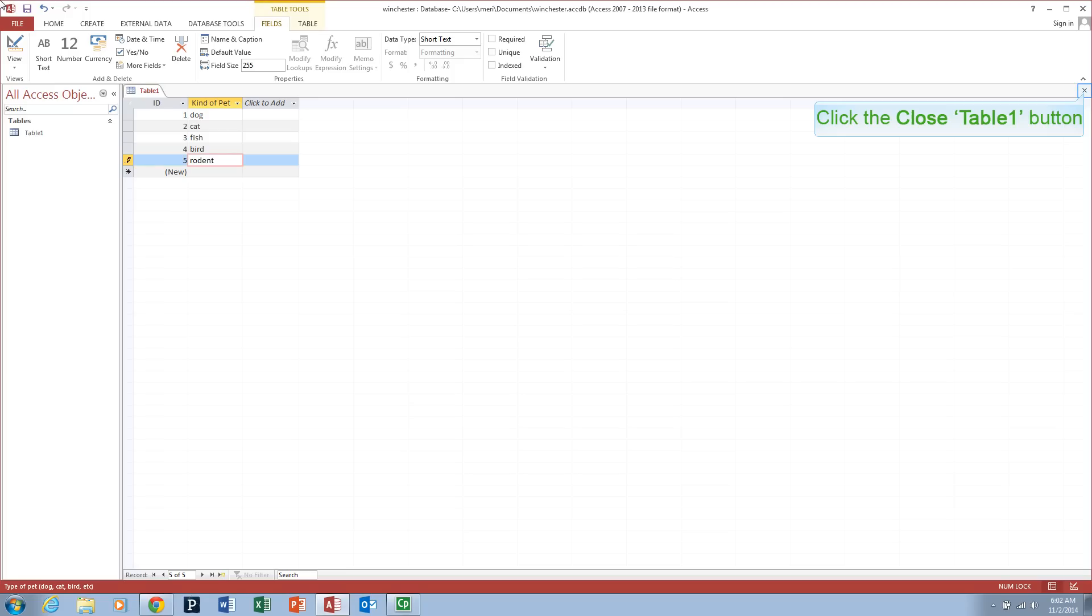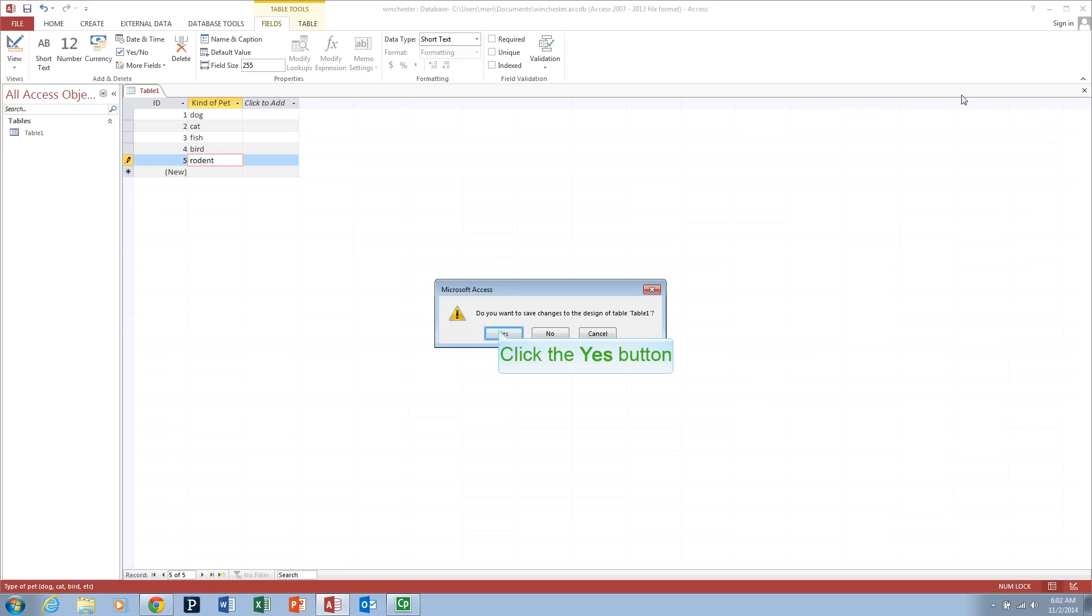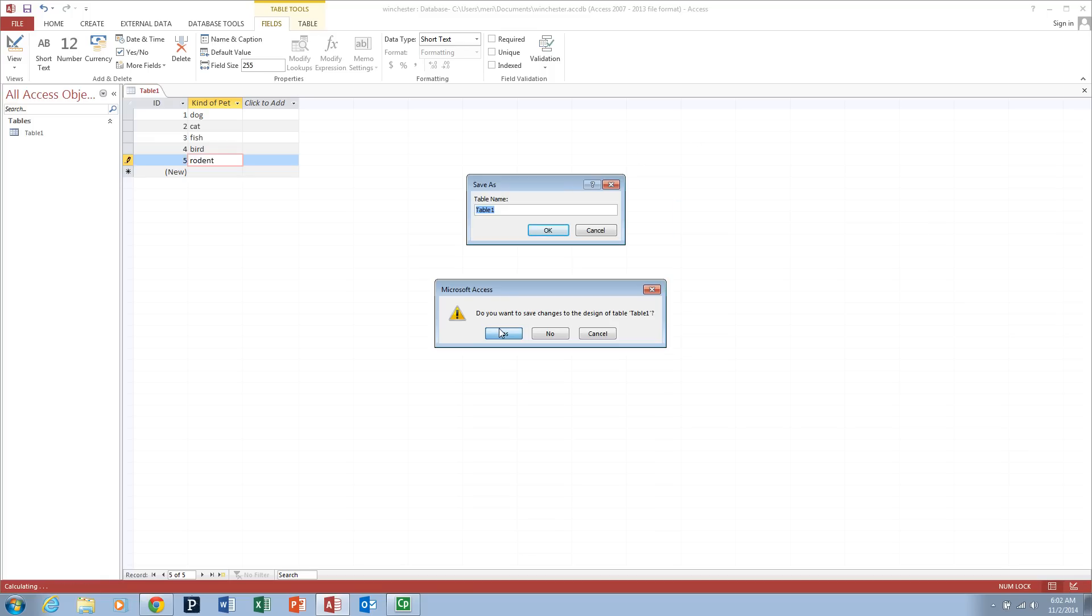So this table will become a lookup list for our second table. I'm going to close this table and save changes. So I'm going to call it TBL for table, dash, kind of pet. Notice I don't use spaces.